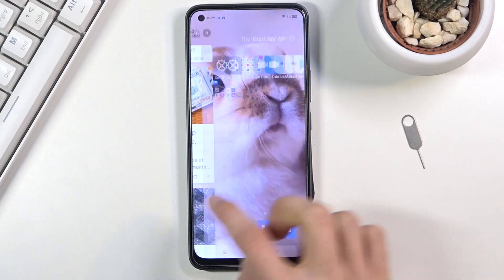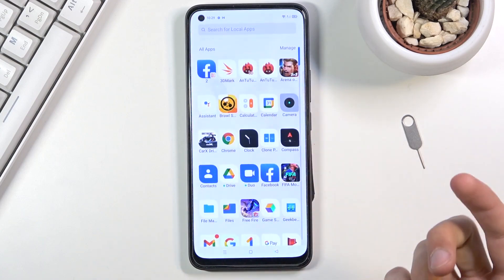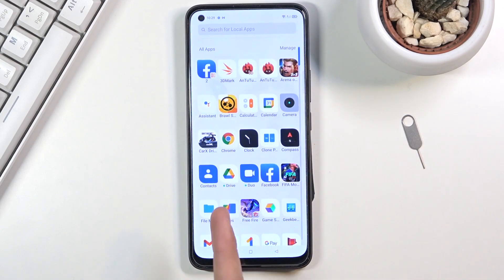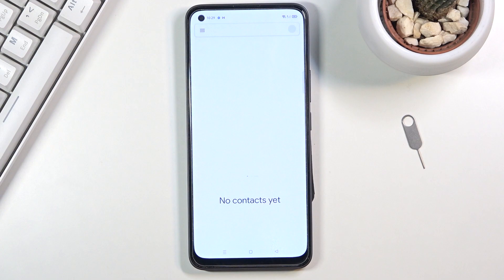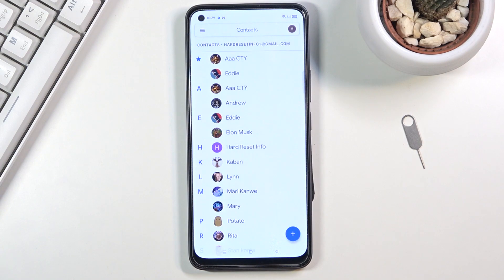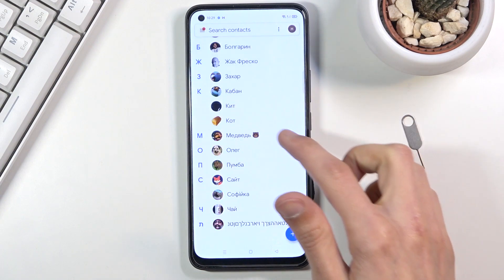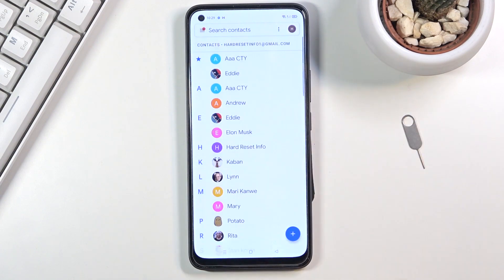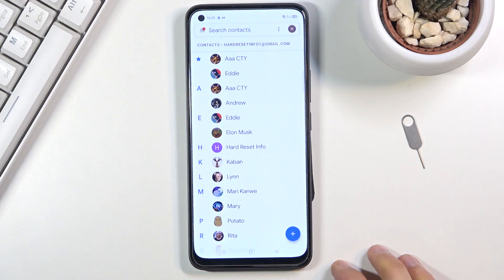To get started, you'll want to open up the standalone contacts tab which for me is right over here. We already have a bunch of contacts here from Google account, but no matter.